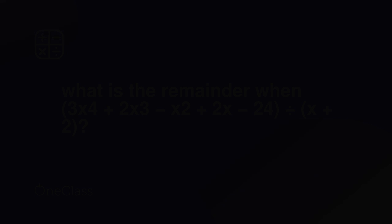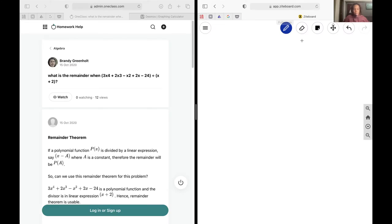Next up, we are asked for the remainder when 3x to the power of 4 plus 2x cubed minus x squared plus 2x minus 24 is divided by x plus 2. There are two ways to do this: you can do the actual division all the way out, or you can use the remainder theorem. We're going to use both ways.